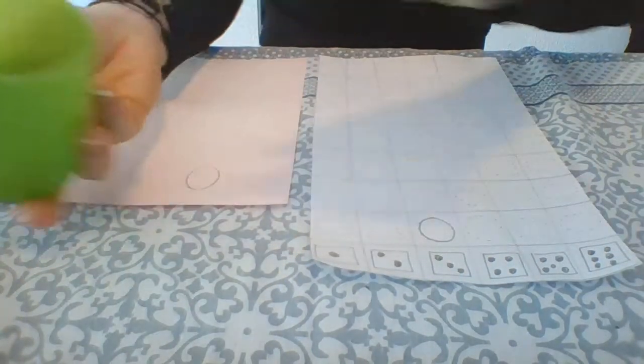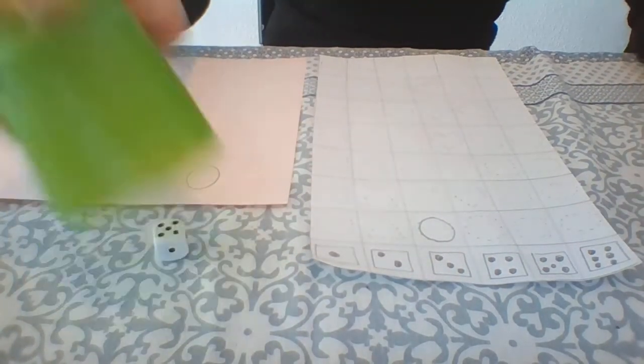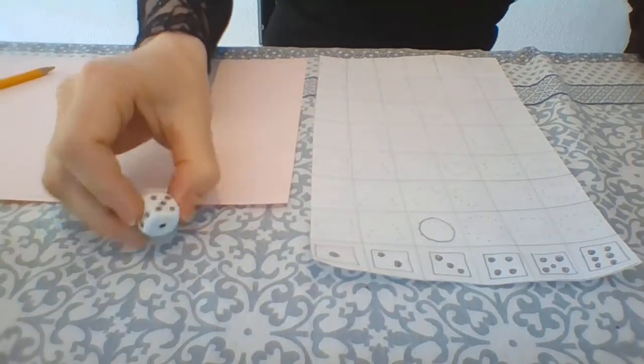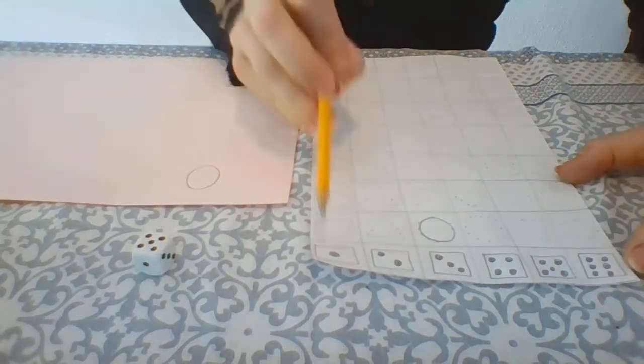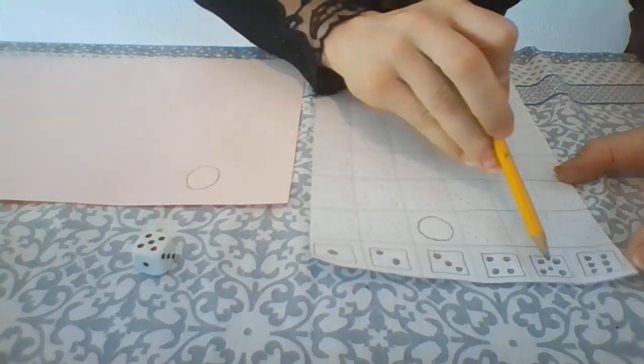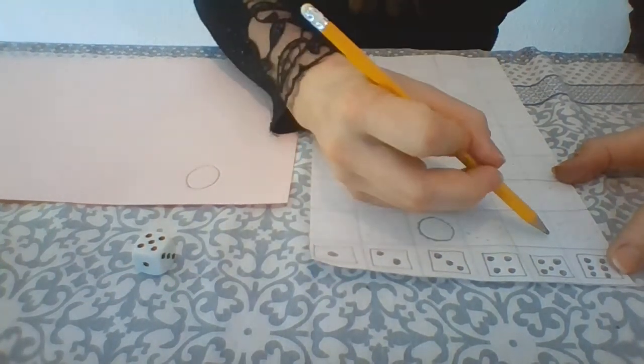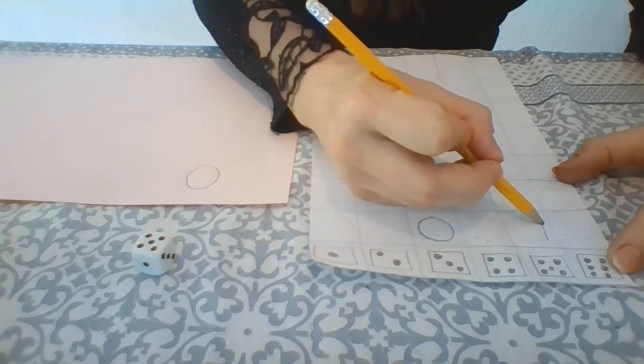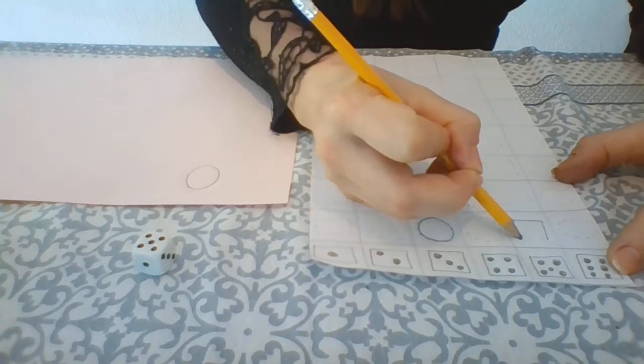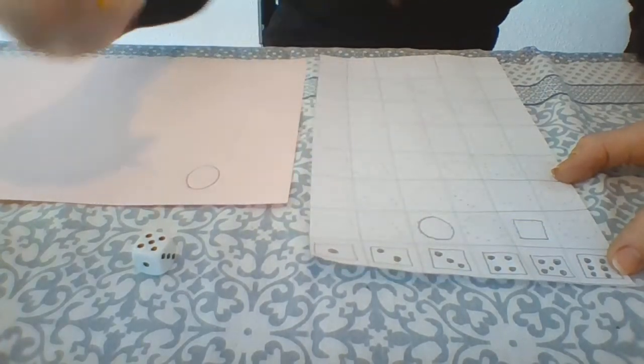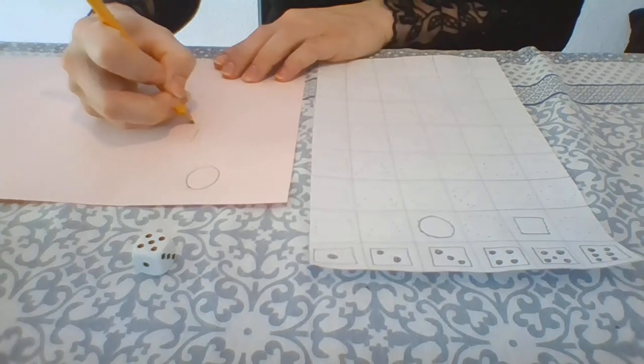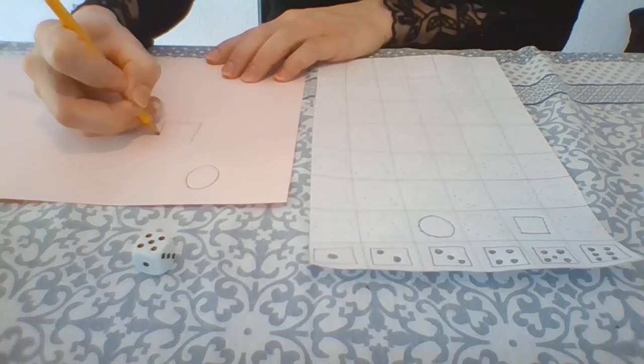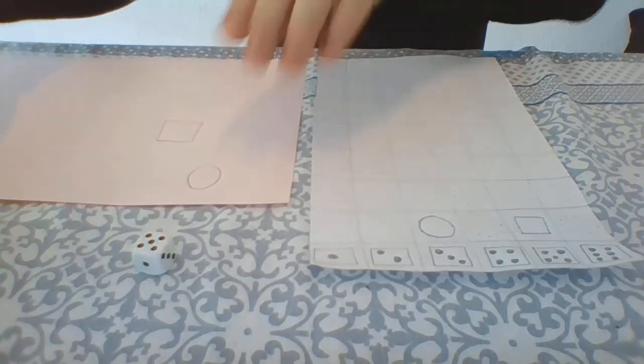Now, play again. That's number 5. Where's our number 5? Here. It's a square. Draw a square. Excellent job.